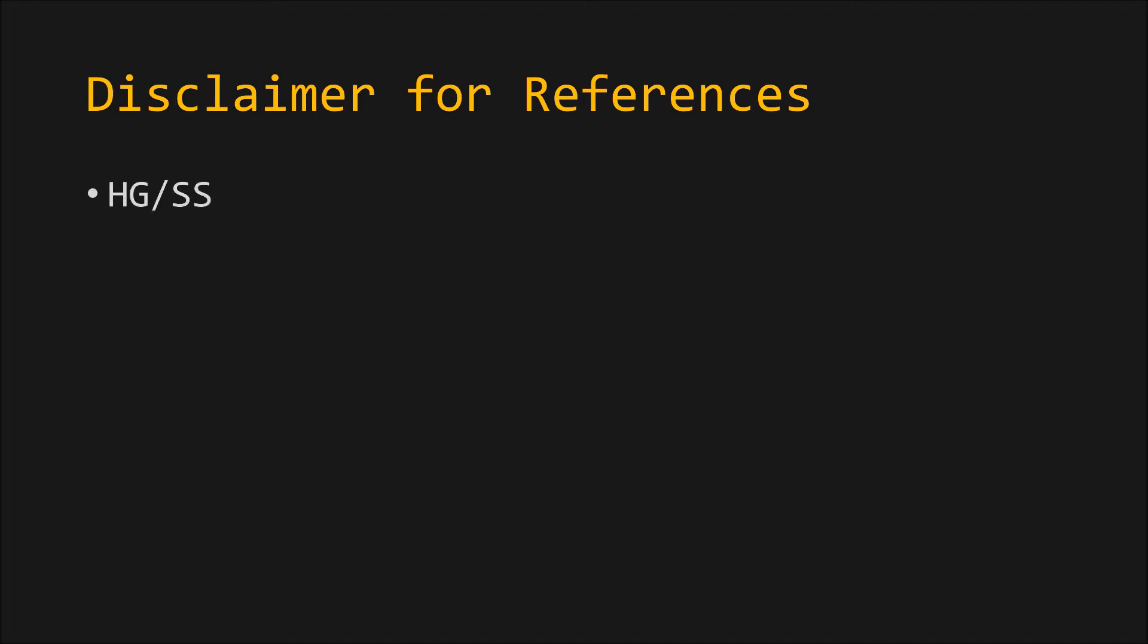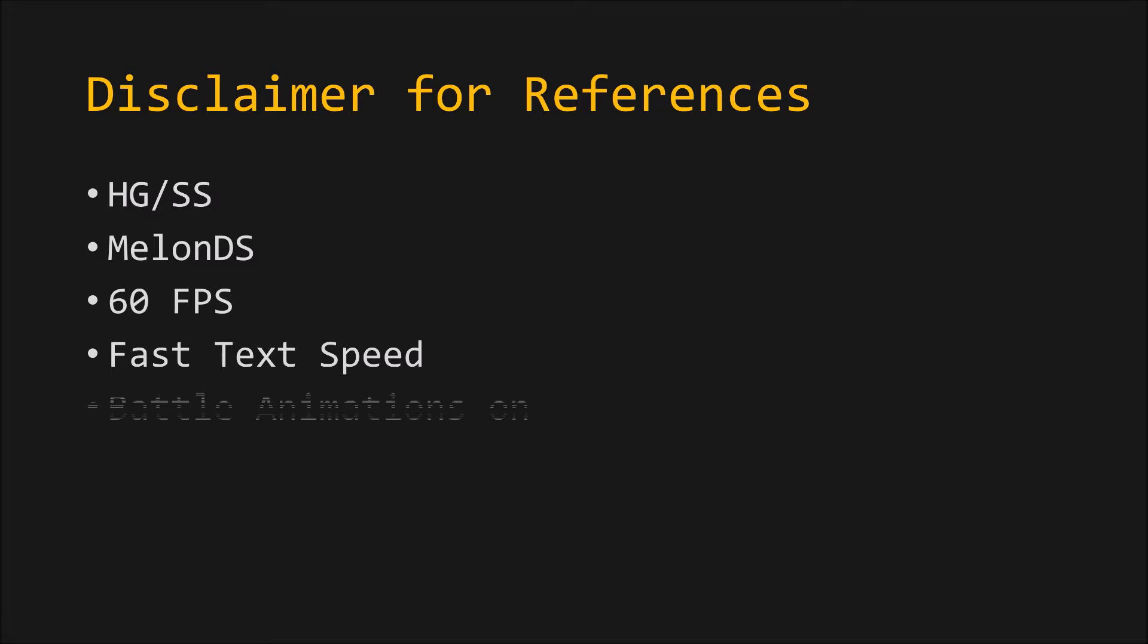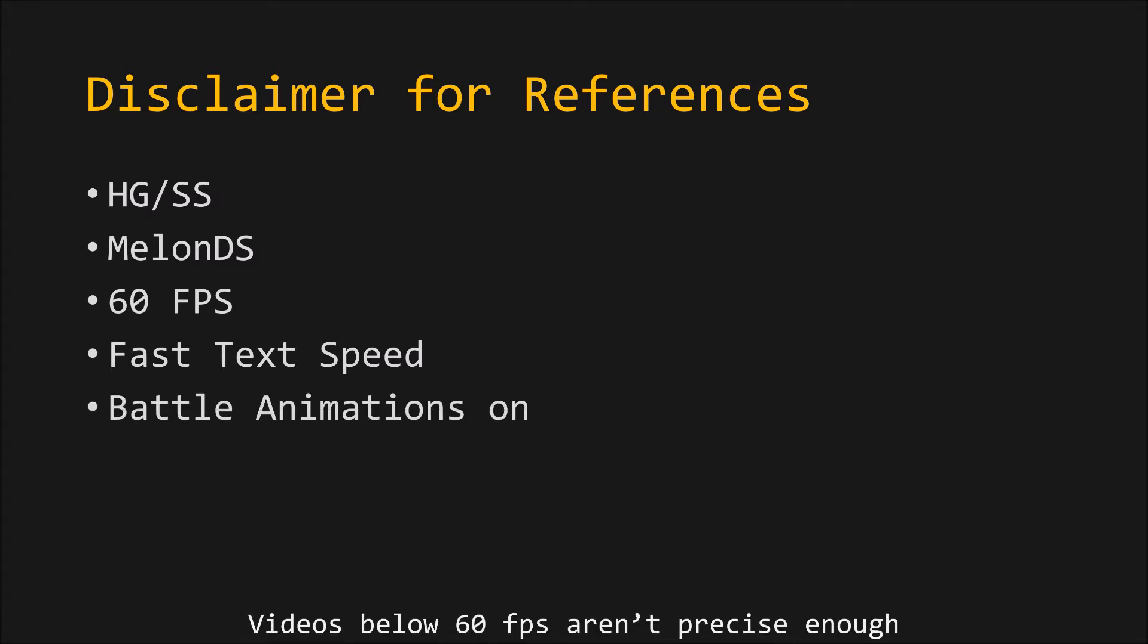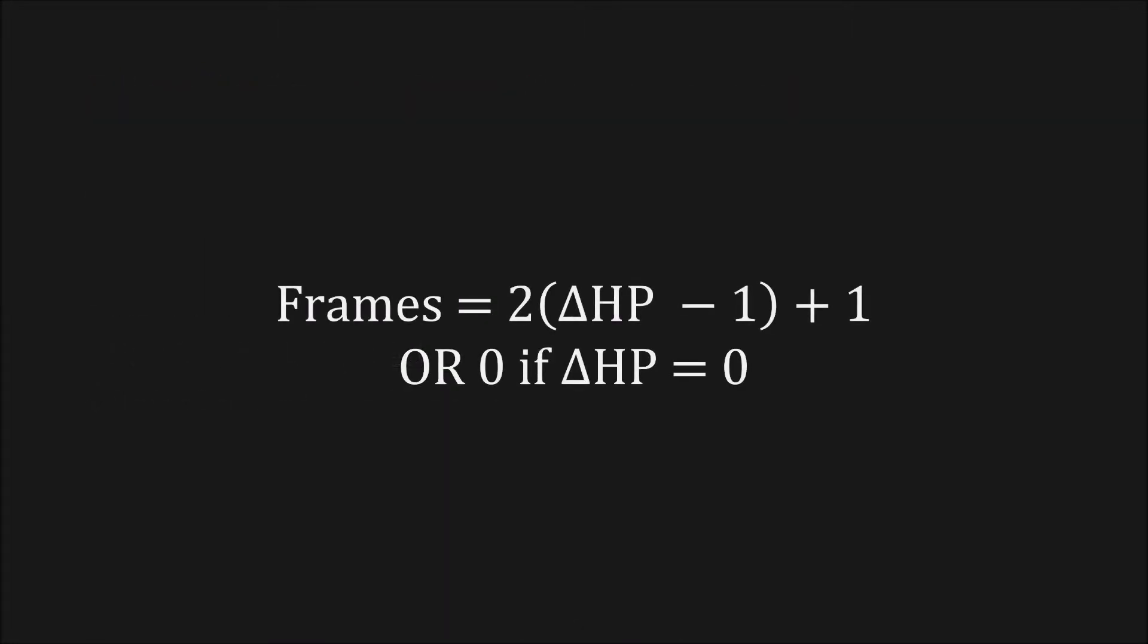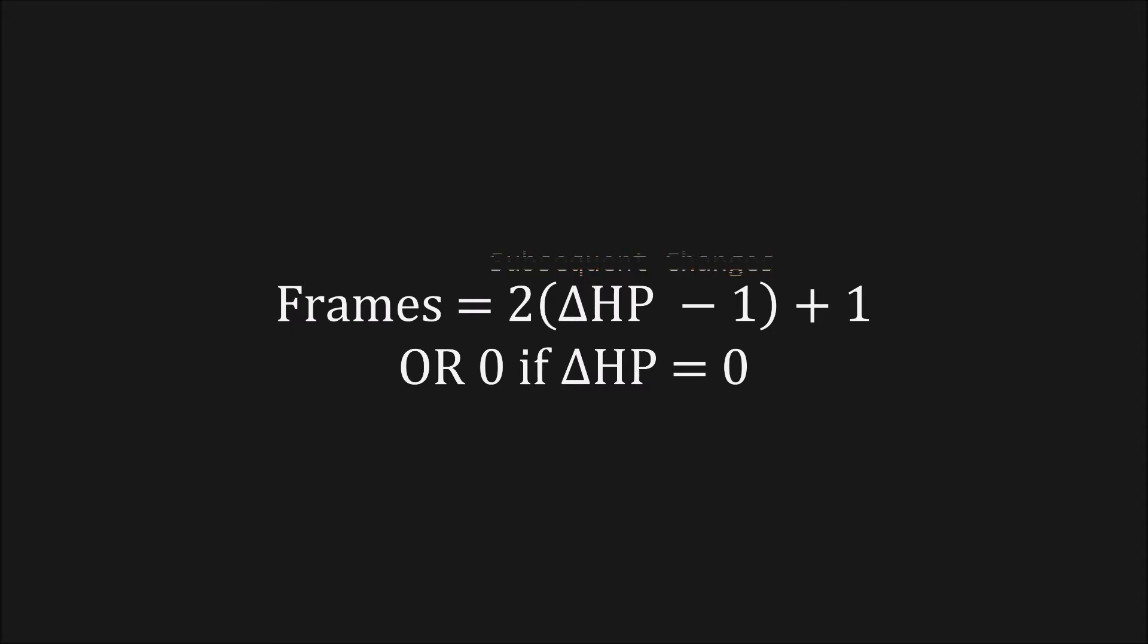Disclaimer. From this point forward, all the specific frame information will be for playing HeartGold and SoulSilver on MelonDS at 60FPS with fast text speed and battle animations on. Animations are always turned on during wireless battles, so it is more useful to give information with them in mind. The following formula equates HP change to the number of frames taken for a Pokémon with at least 48 HP. The first change takes one frame, and all subsequent ones take two. This applies to damage and healing. I included a comment for 0 change because False Swipe can do 0 damage.